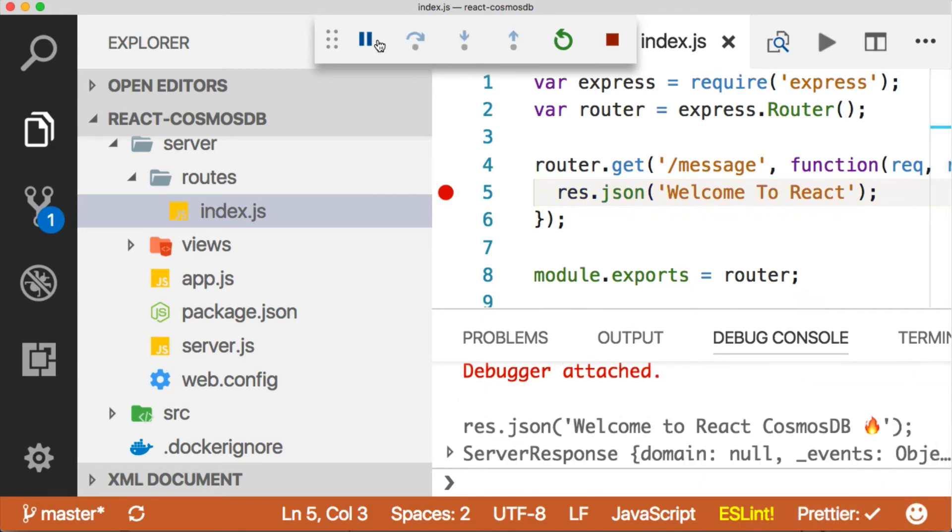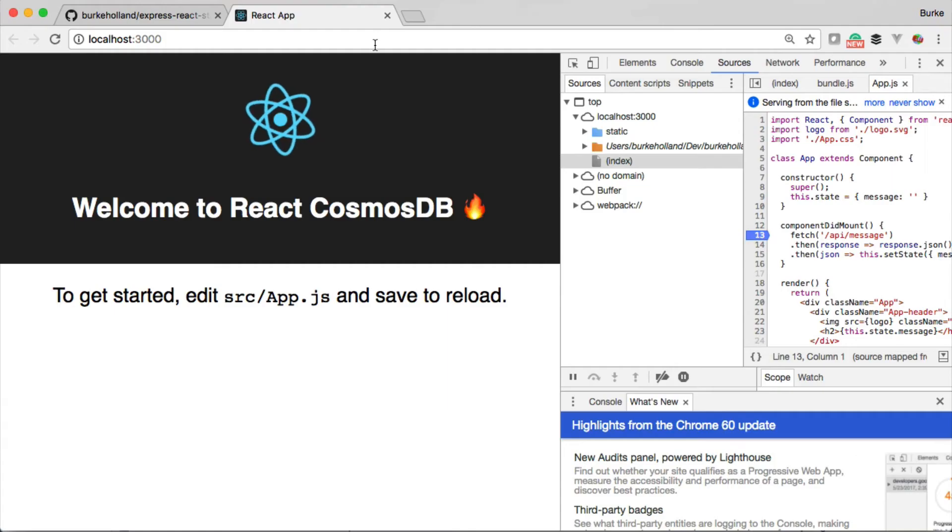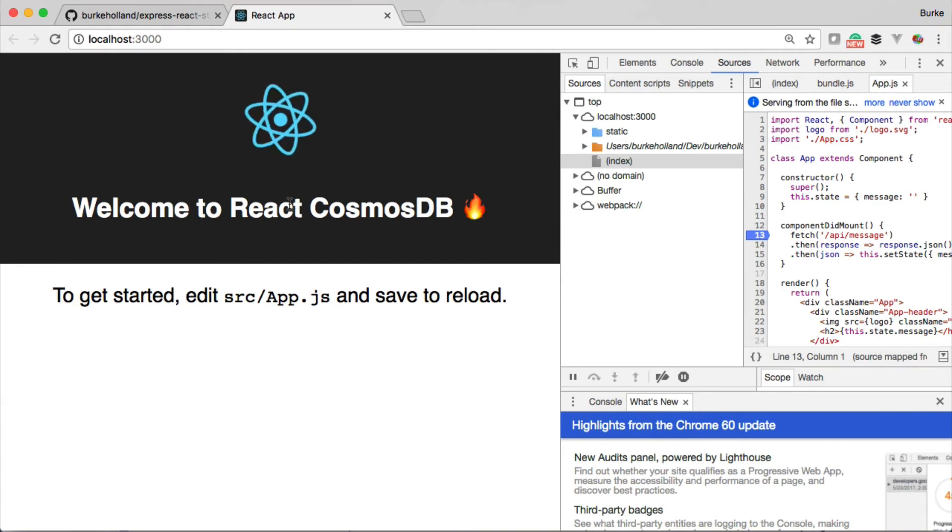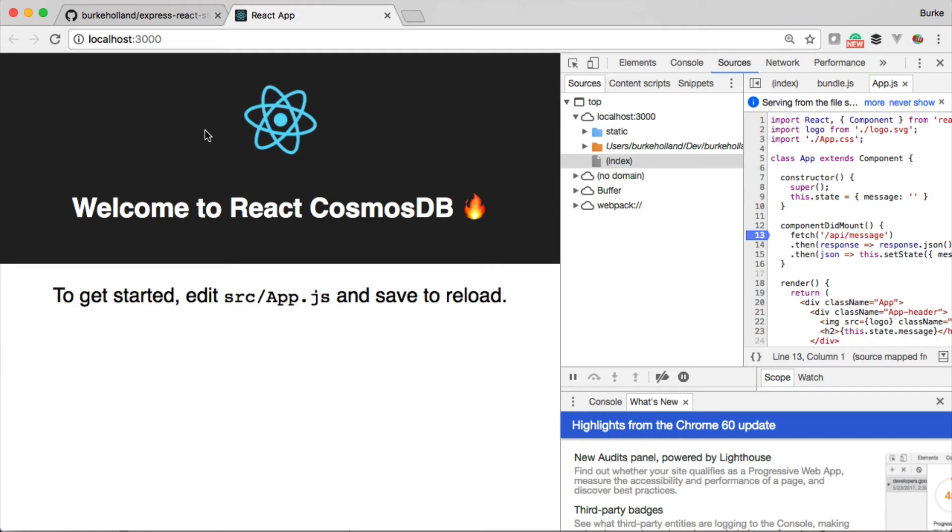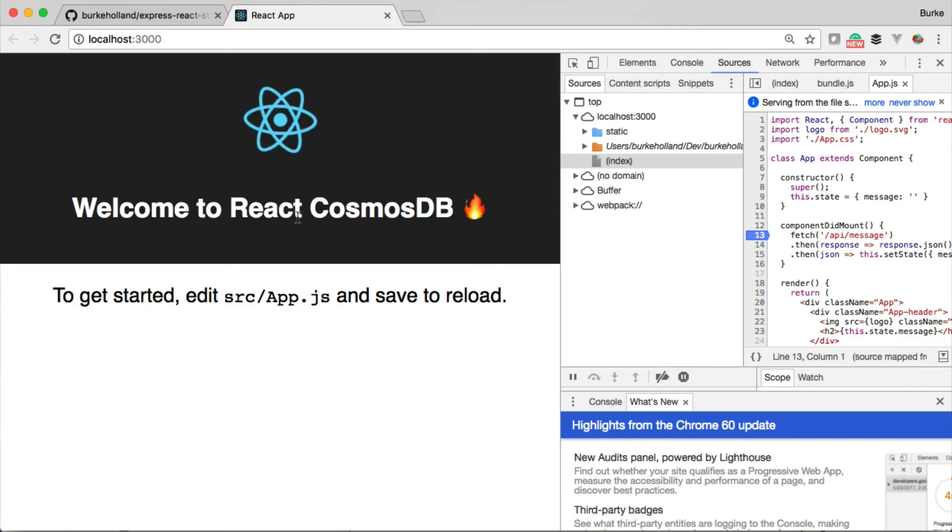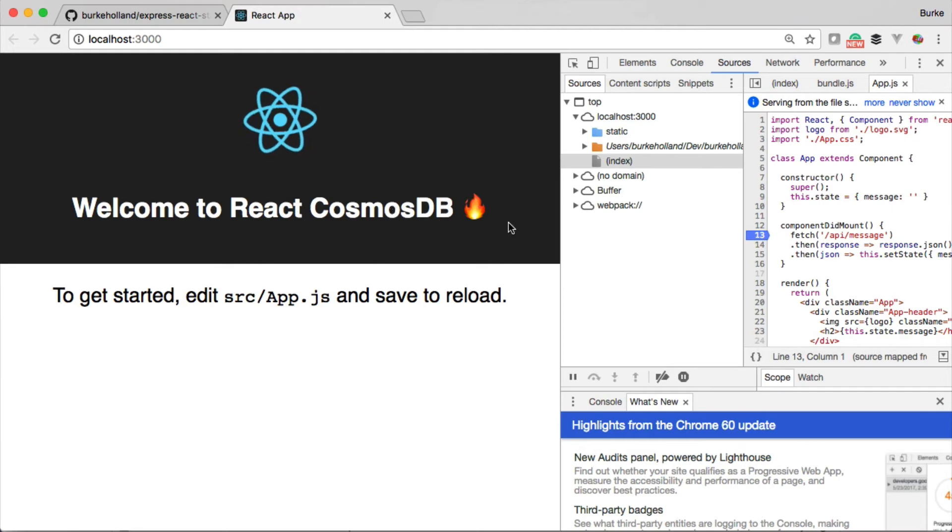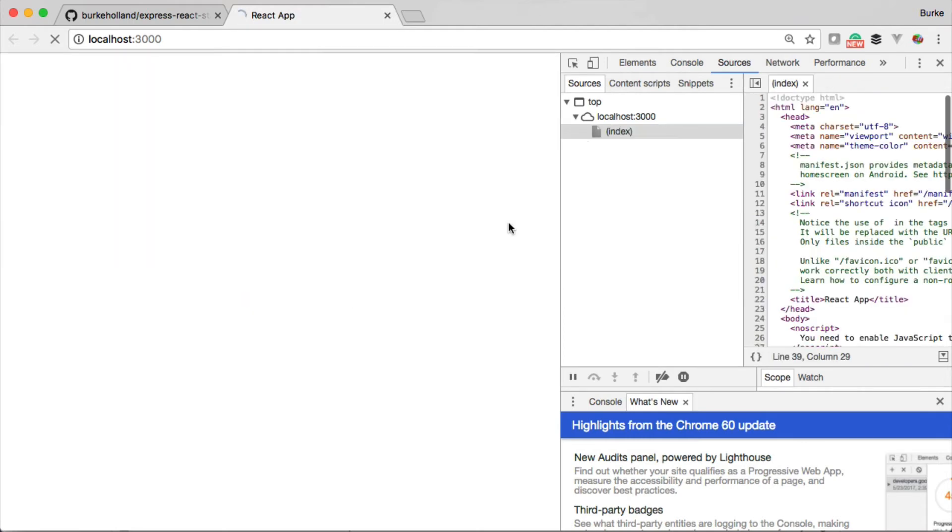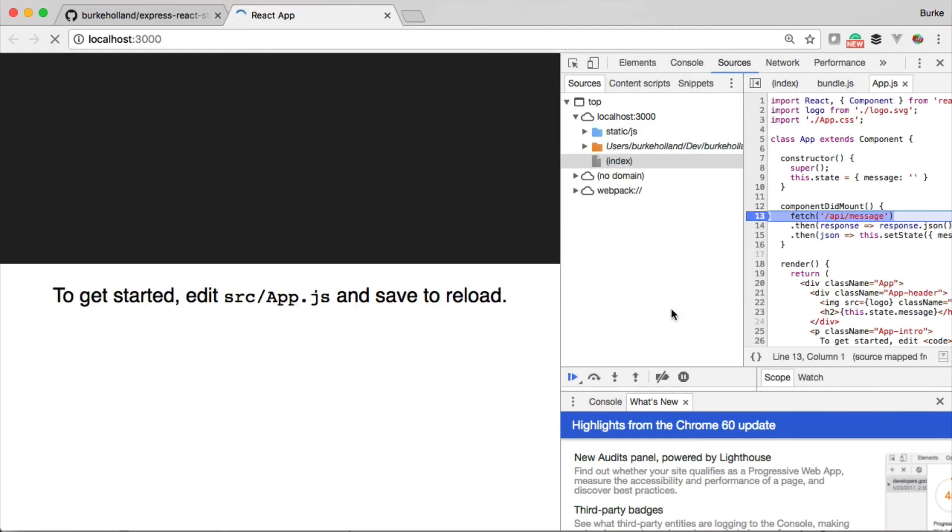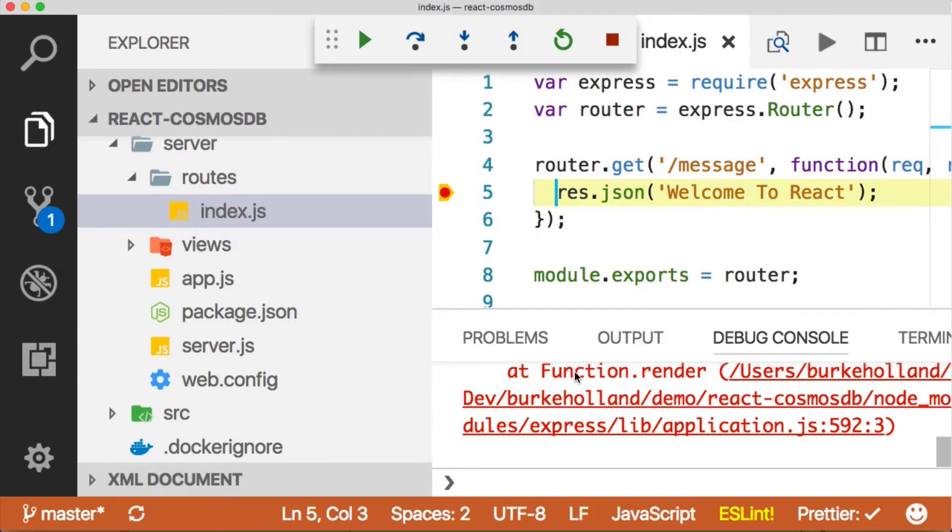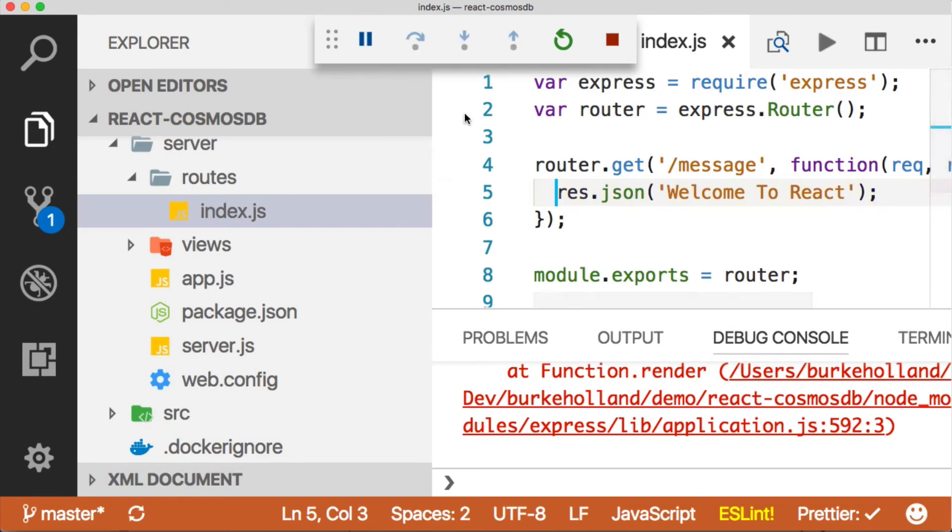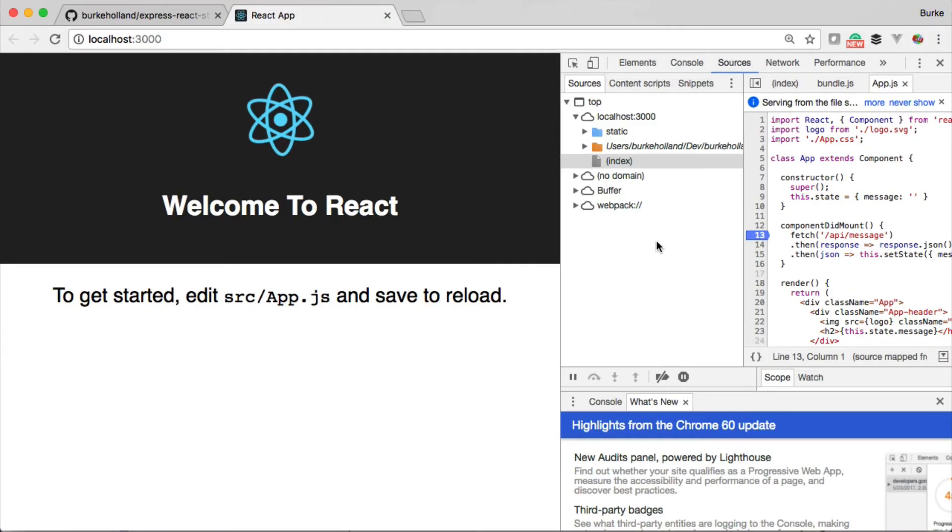We can send that back and continue on. Now we're welcome to React Cosmos DB. This is how the application runs and debugs. Now another thing to notice is the Ajax call that's made here for this message. Let's look at the network tab.